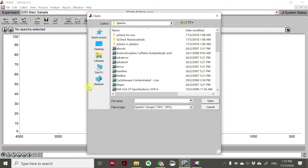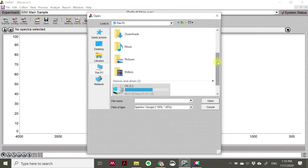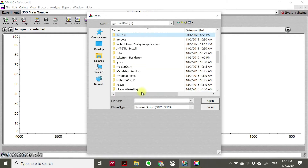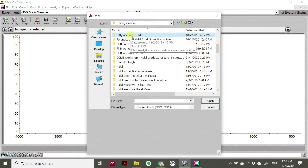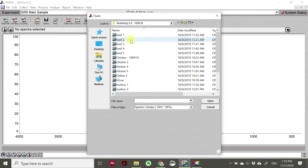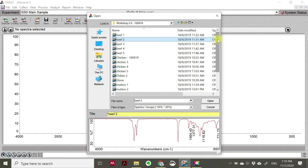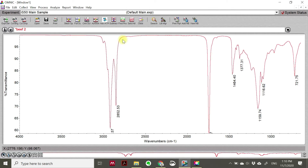So we try to open one data file. This is data about different kinds of oil from different kinds of samples. For example, we have the beef sample here - we try to open this one. In performing data analysis, when you open data from the ATR IR analysis, you will get this kind of spectrum.